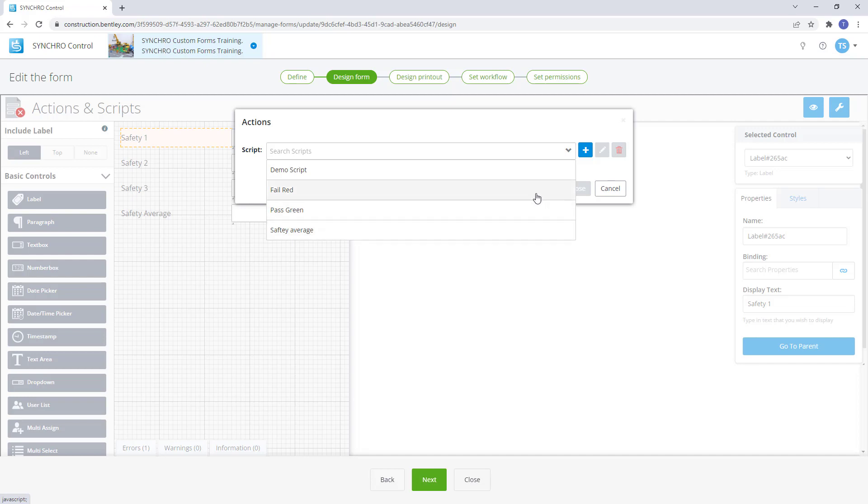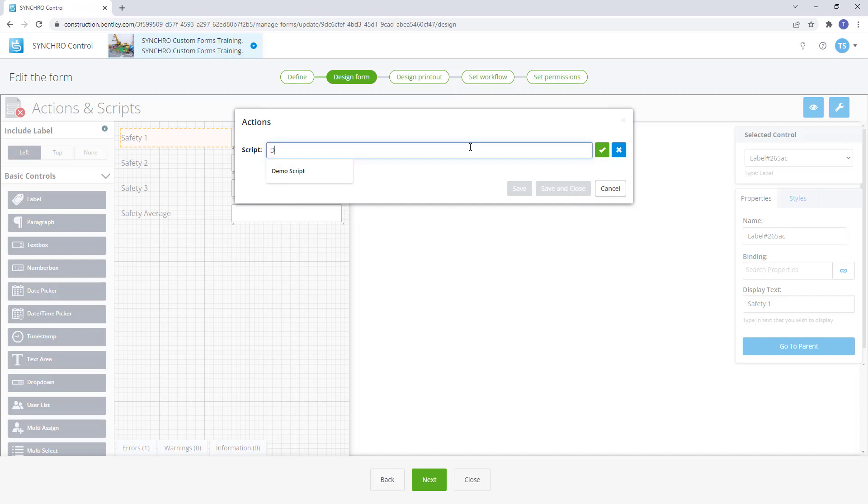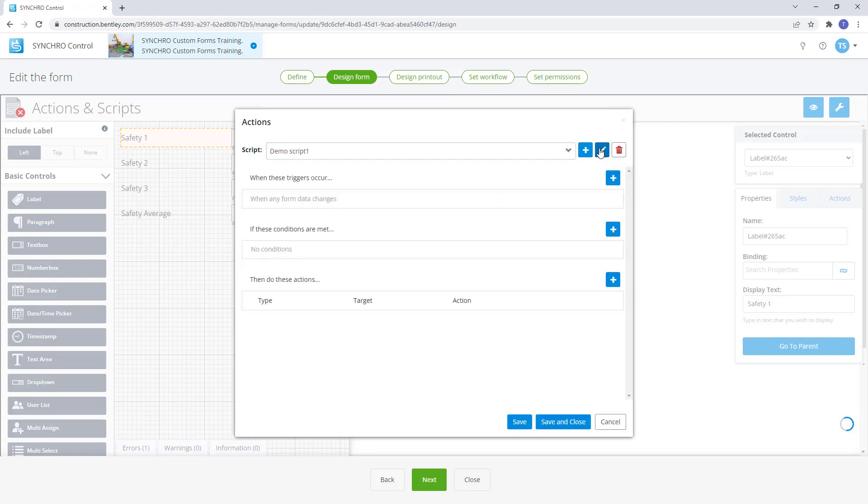To create a new script select the add icon then enter the name of the script then select the green check mark button.